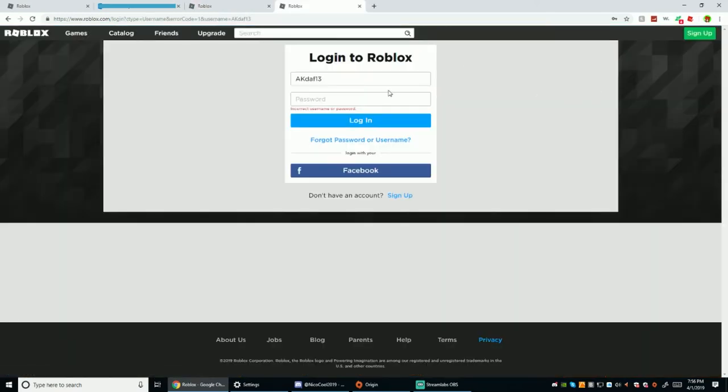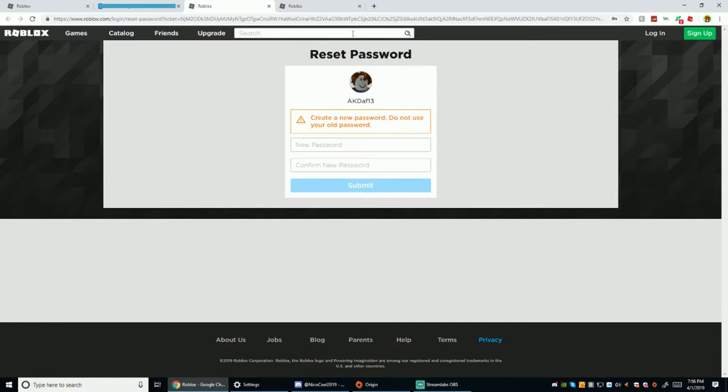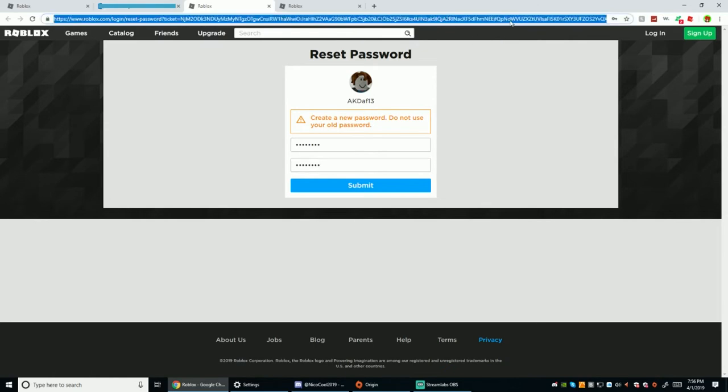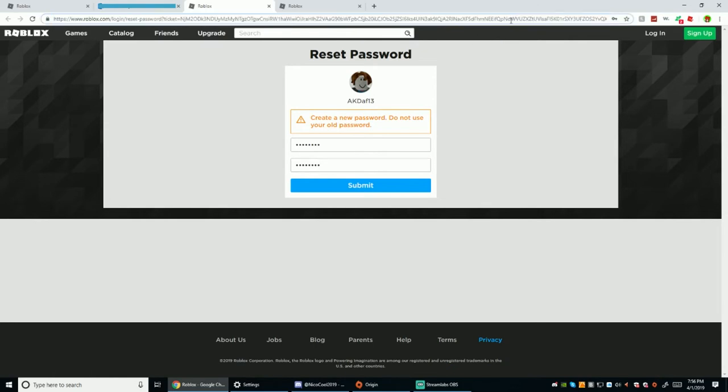And here you go, I just reset my password. So I'm so good guys. Oh do I have to cancel? Time here we go.